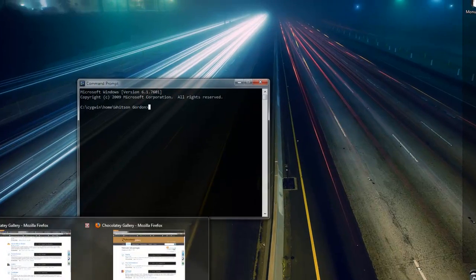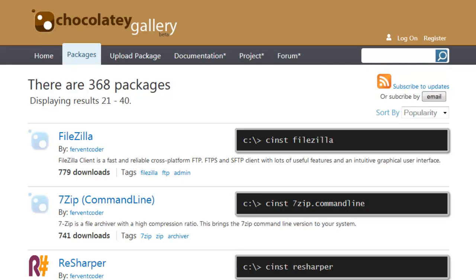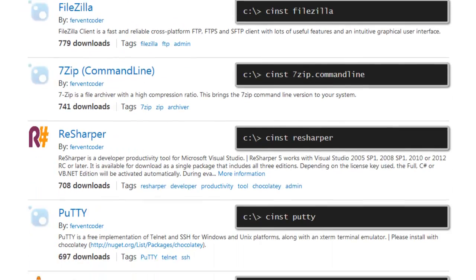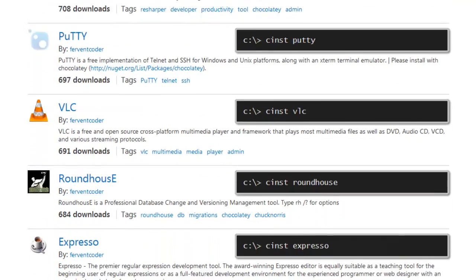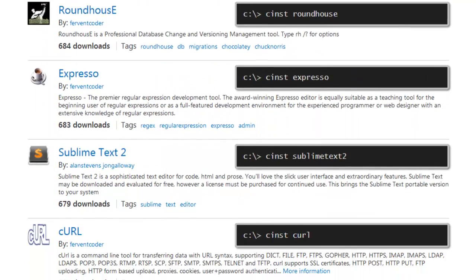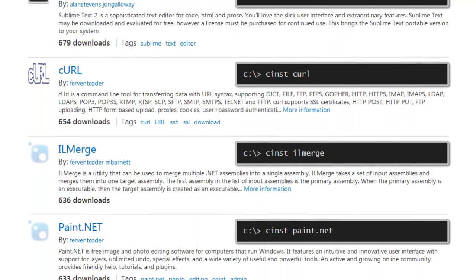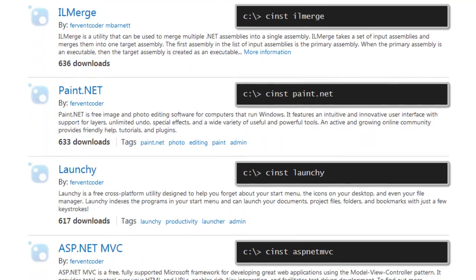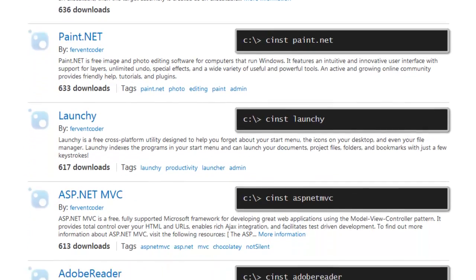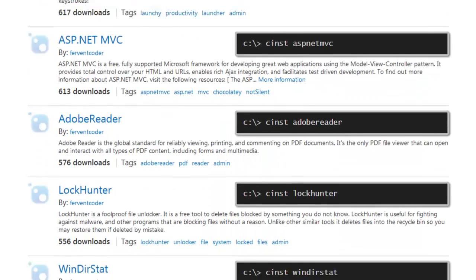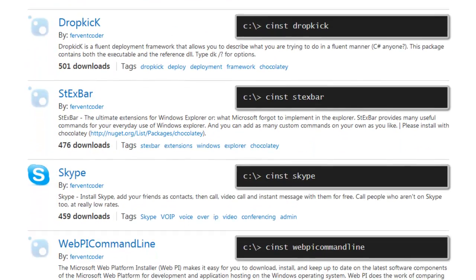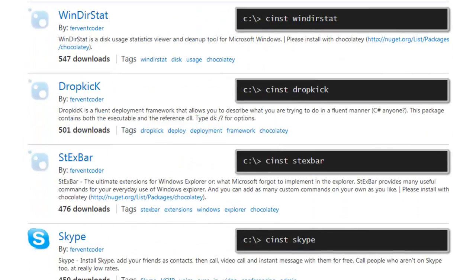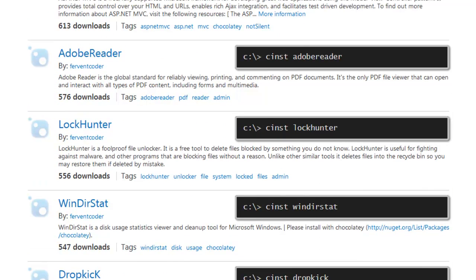The new package manager called Chocolatey is available in the Windows command prompt, and it has a ton of your favorite Windows apps right at your fingertips, from VLC to Launchy to Skype and other command line tools like WGet. It only takes one command to install, and then you're ready to go.